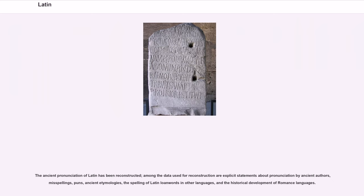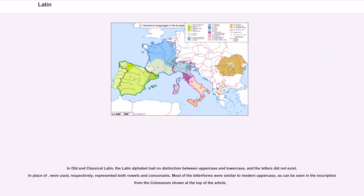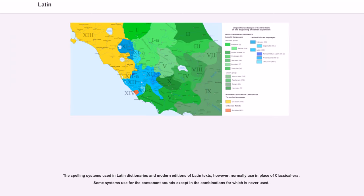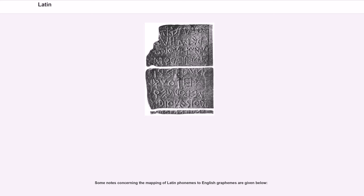The ancient pronunciation of Latin has been reconstructed. Among the data used for reconstruction are explicit statements about pronunciation by ancient authors, misspellings, puns, ancient etymologies, the spelling of Latin loanwords in other languages, and the historical development of Romance languages. The consonant phonemes of Classical Latin are documented. In Old and Classical Latin, the Latin alphabet had no distinction between uppercase and lowercase, and certain letters did not exist; in their place, other letters were used, respectively representing both vowels and consonants. Most of the letter forms were similar to modern uppercase, as can be seen in the inscription from the Colosseum.